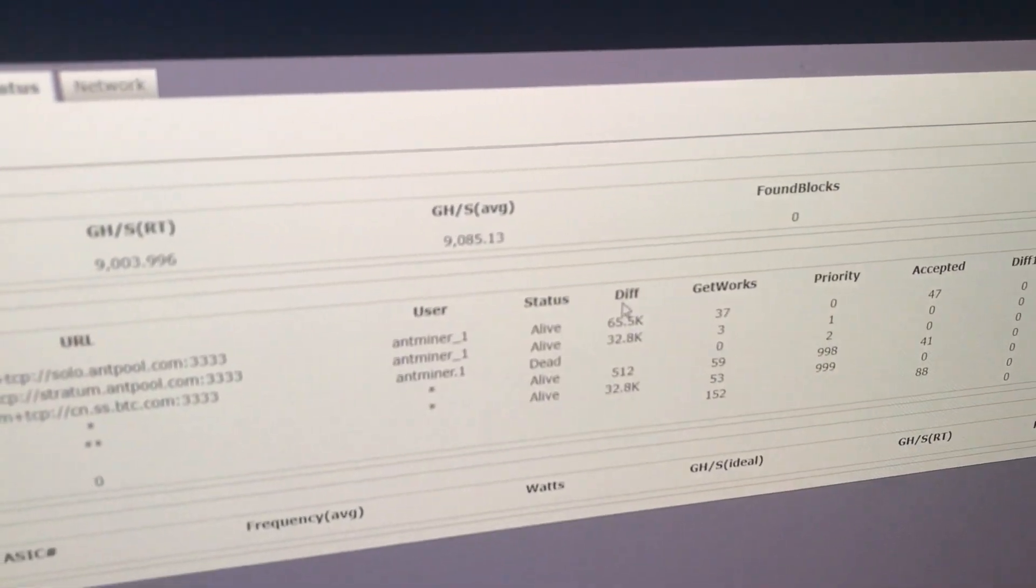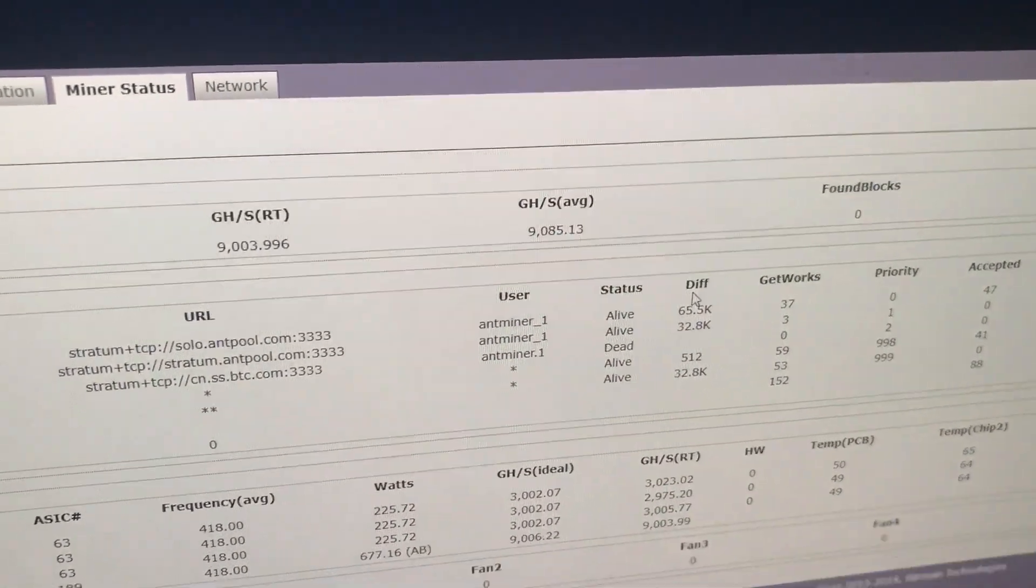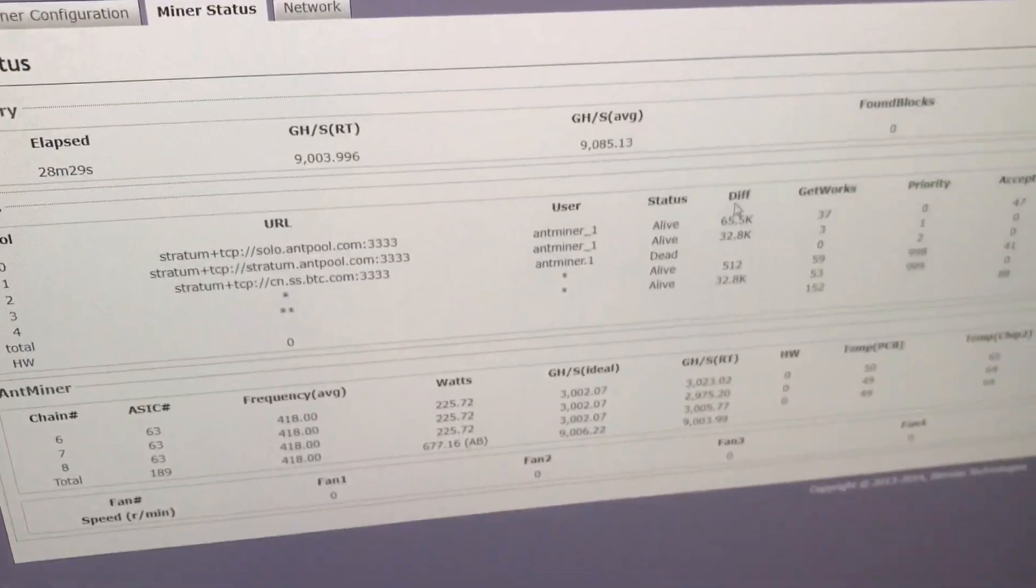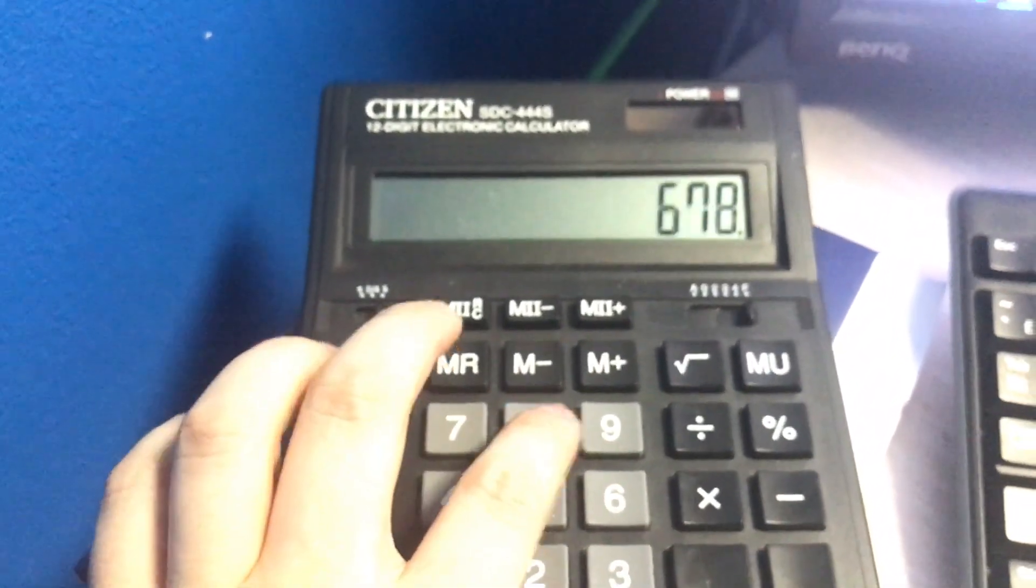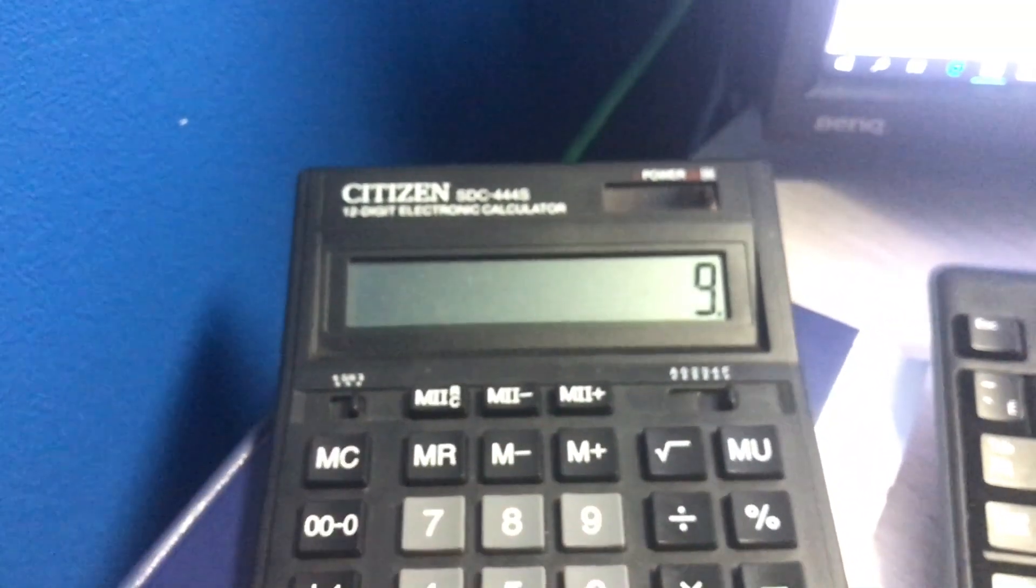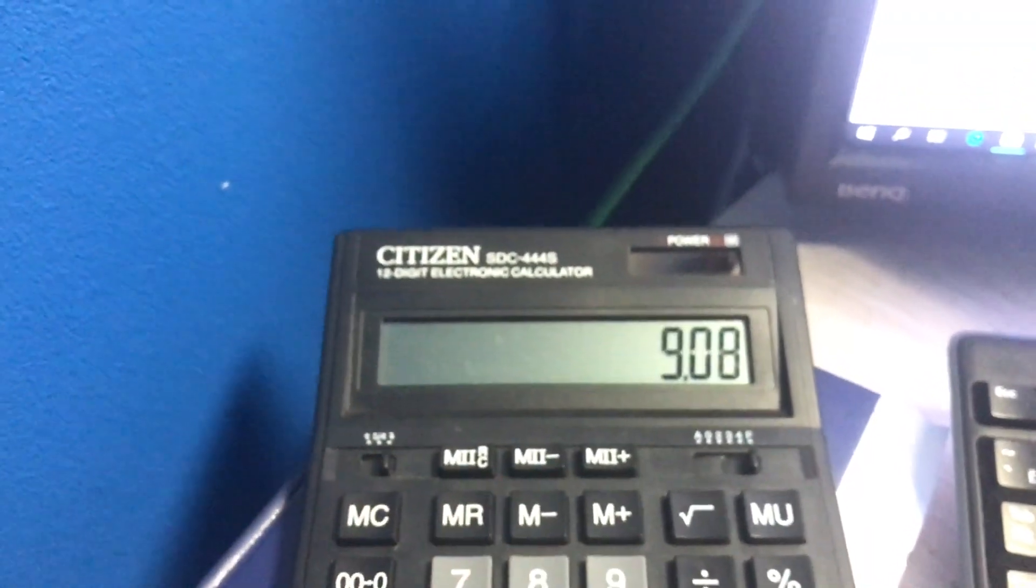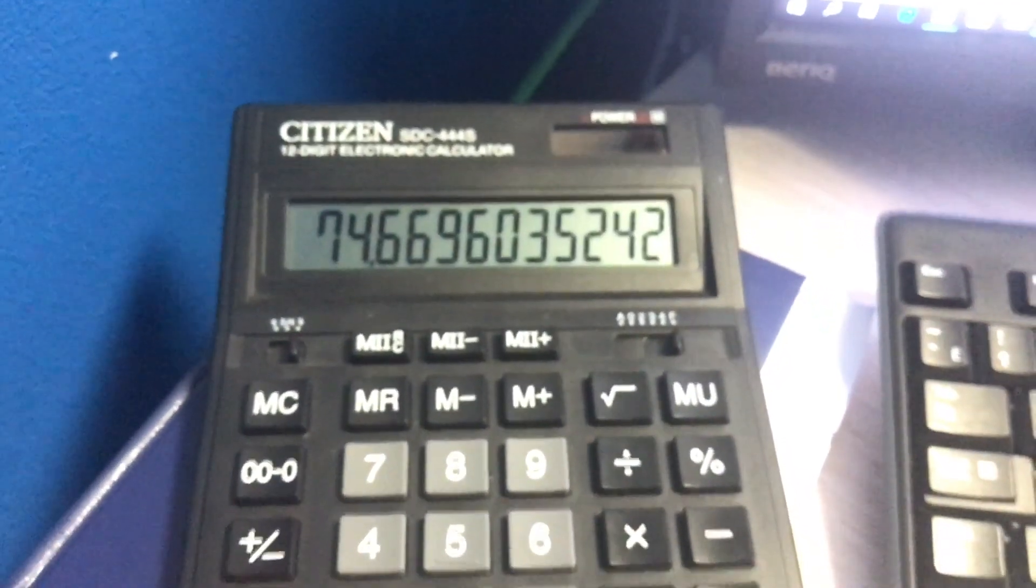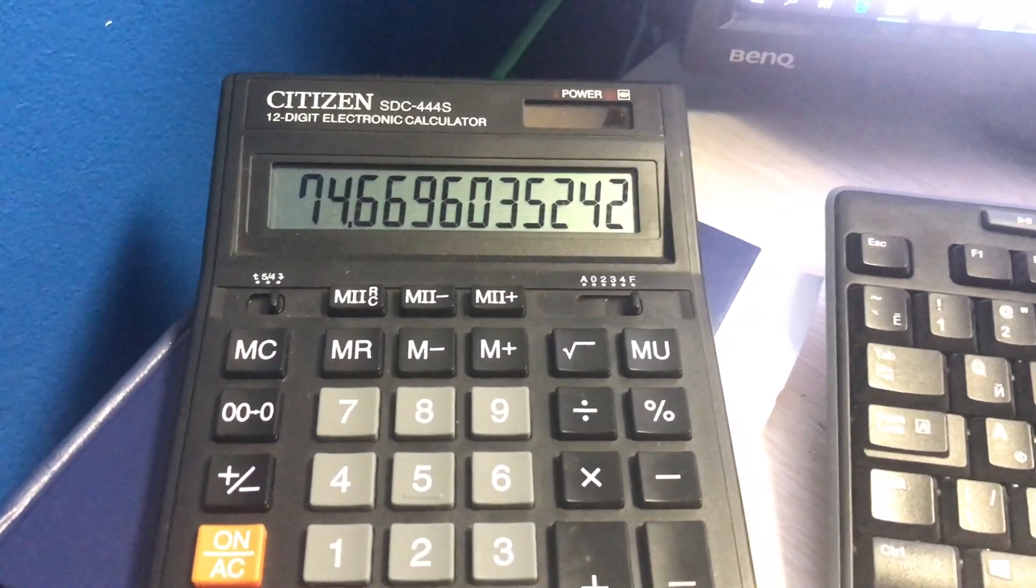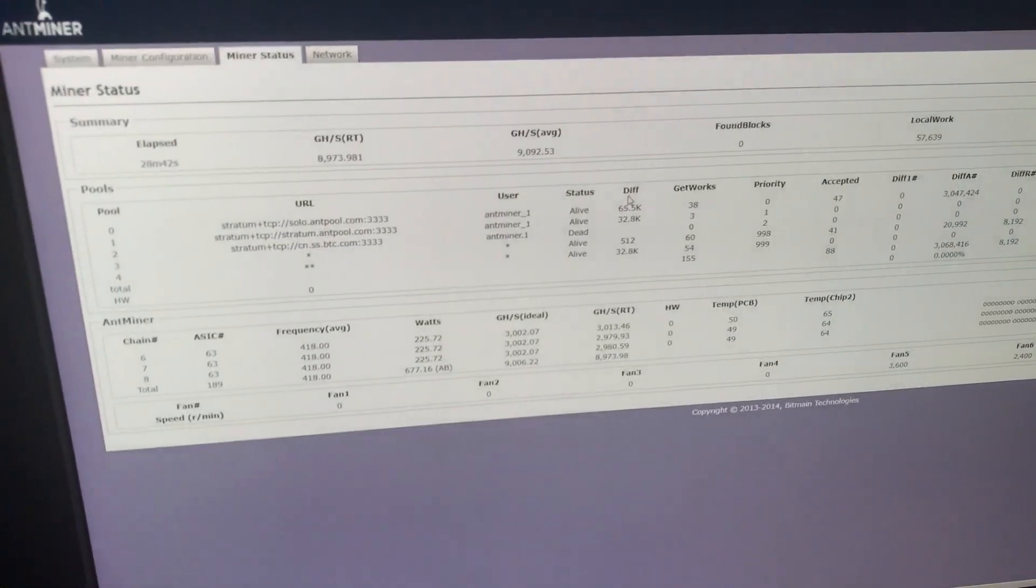Even you see 9.08 terahash. We can recalculate it with this value. 678 divided by 9.08 and we receive 74.67 Watt per terahash.